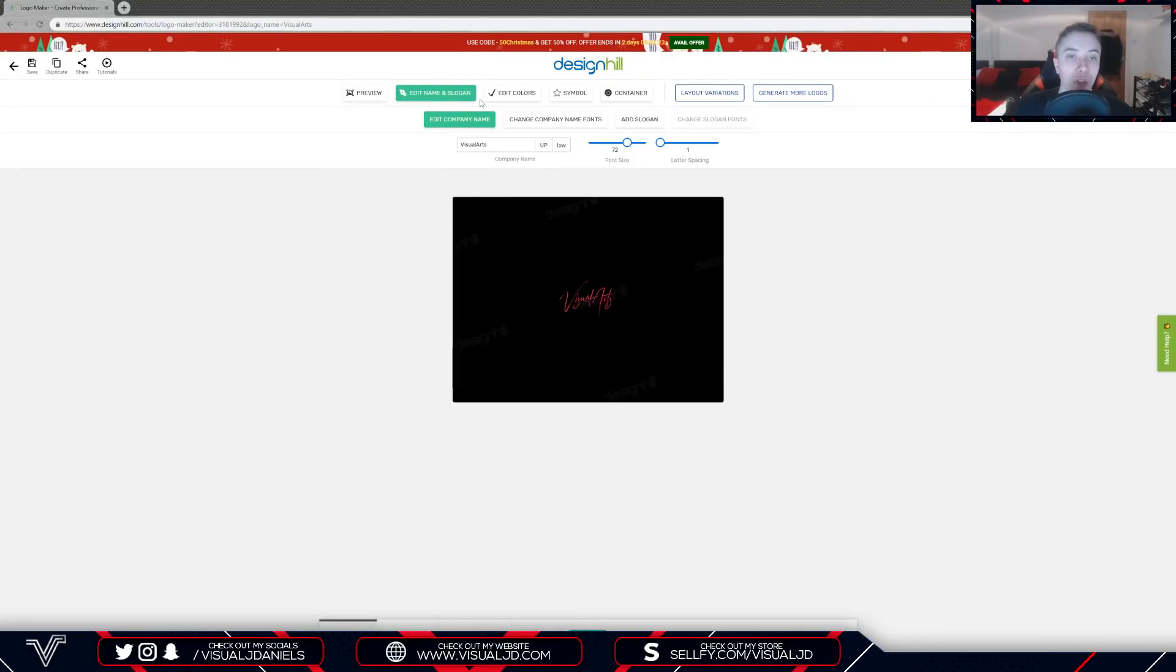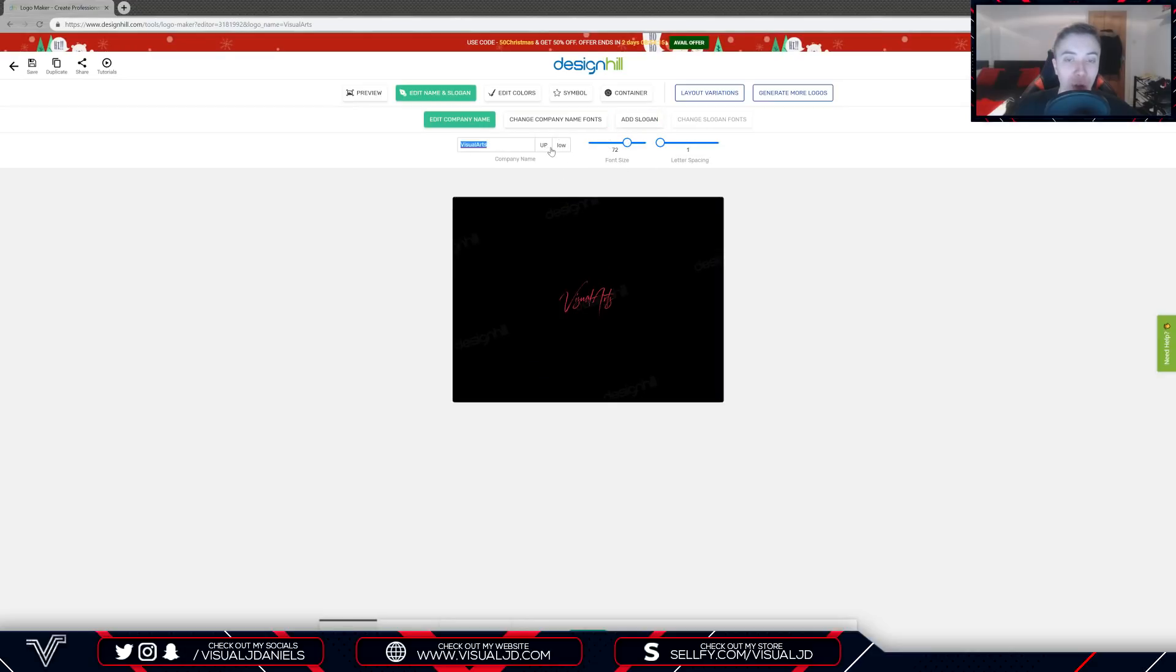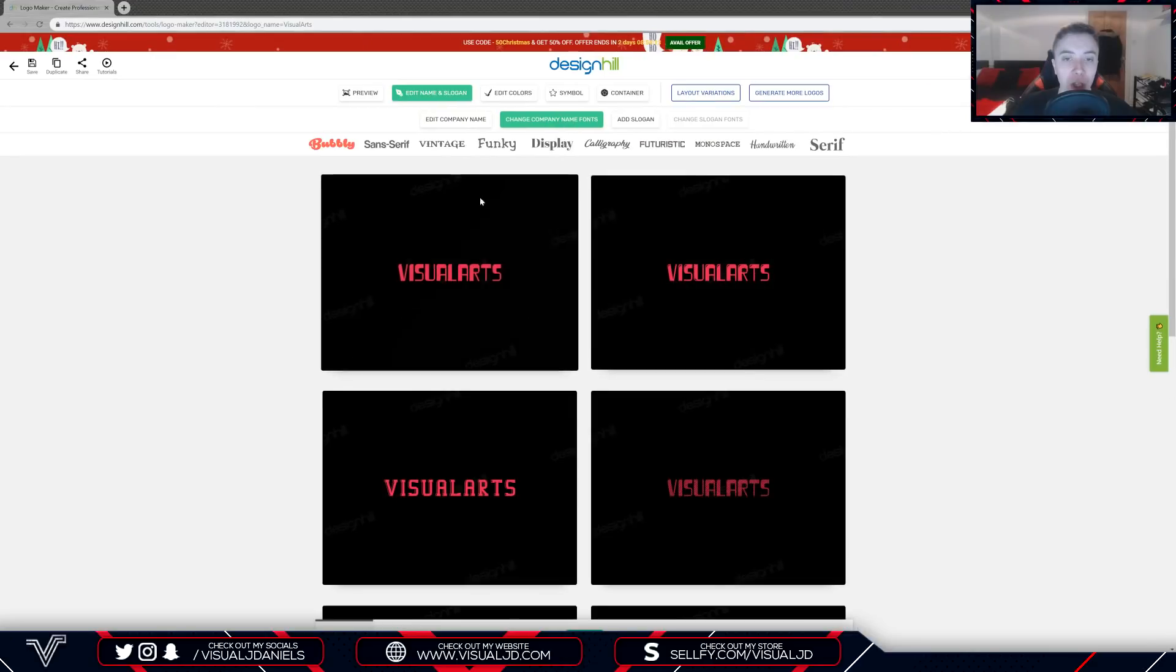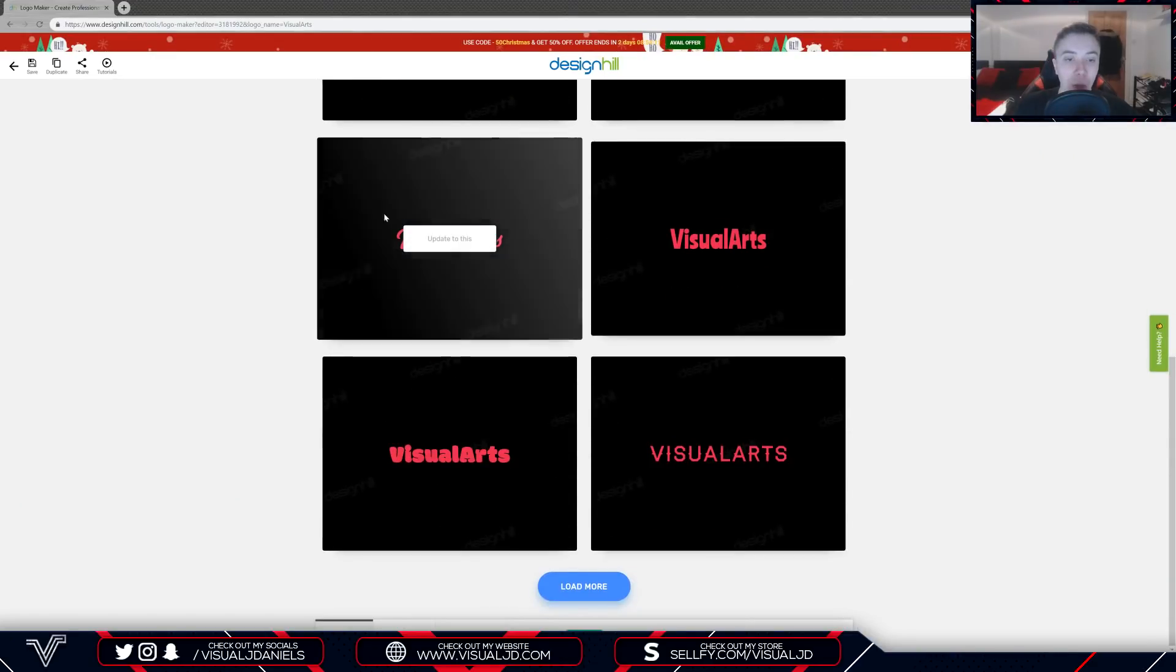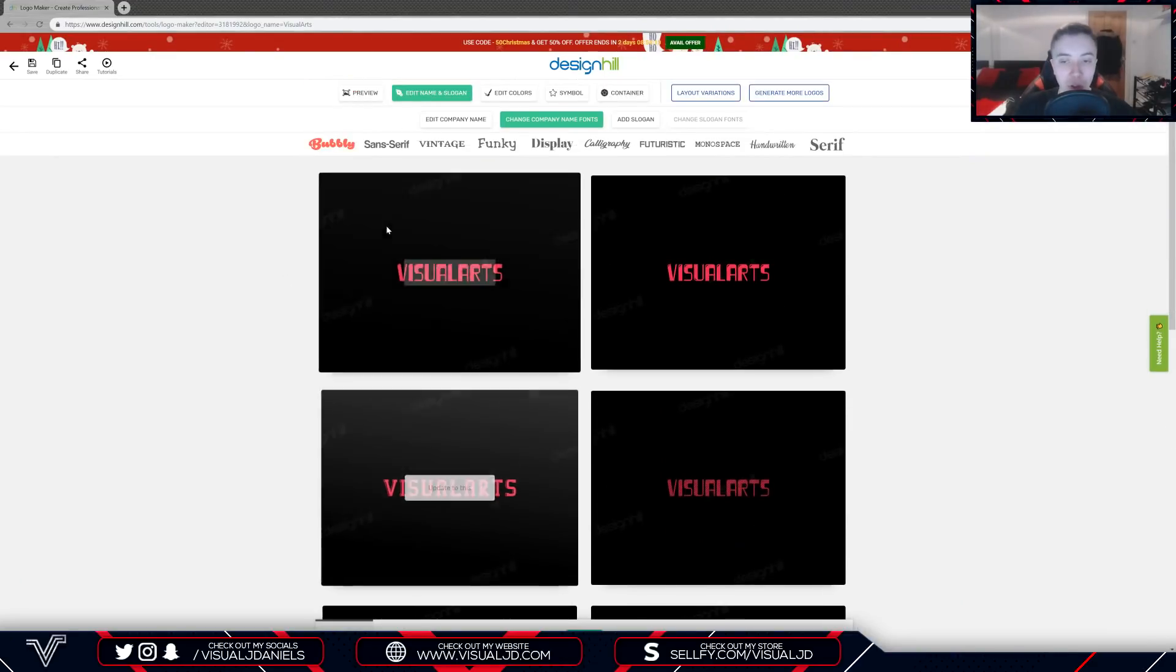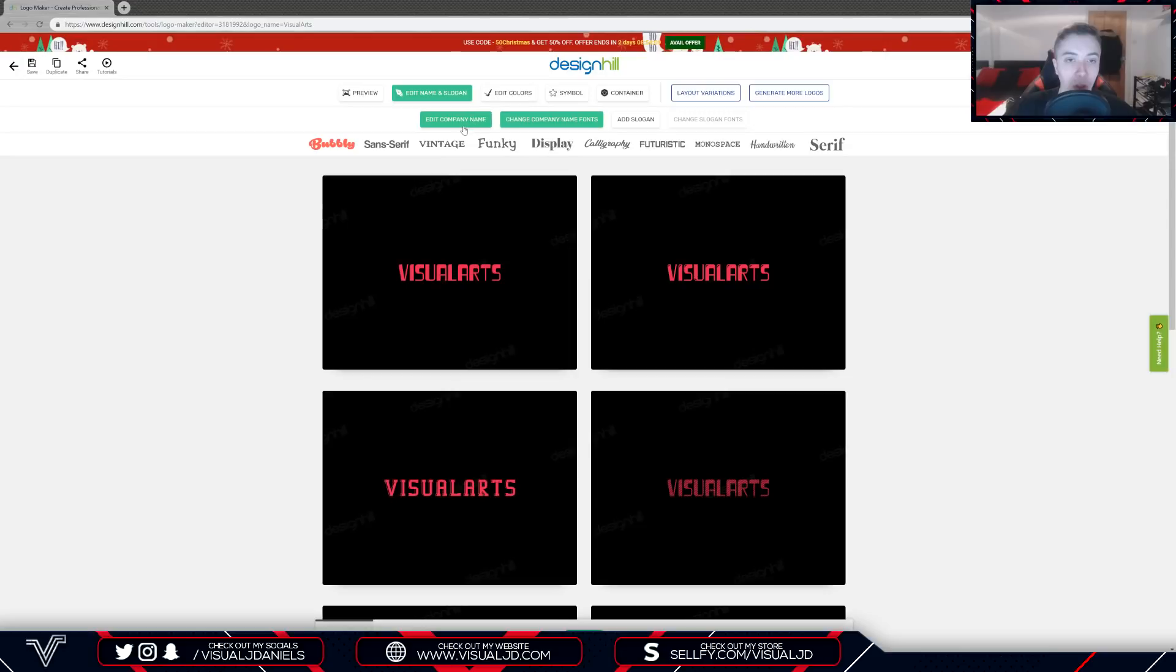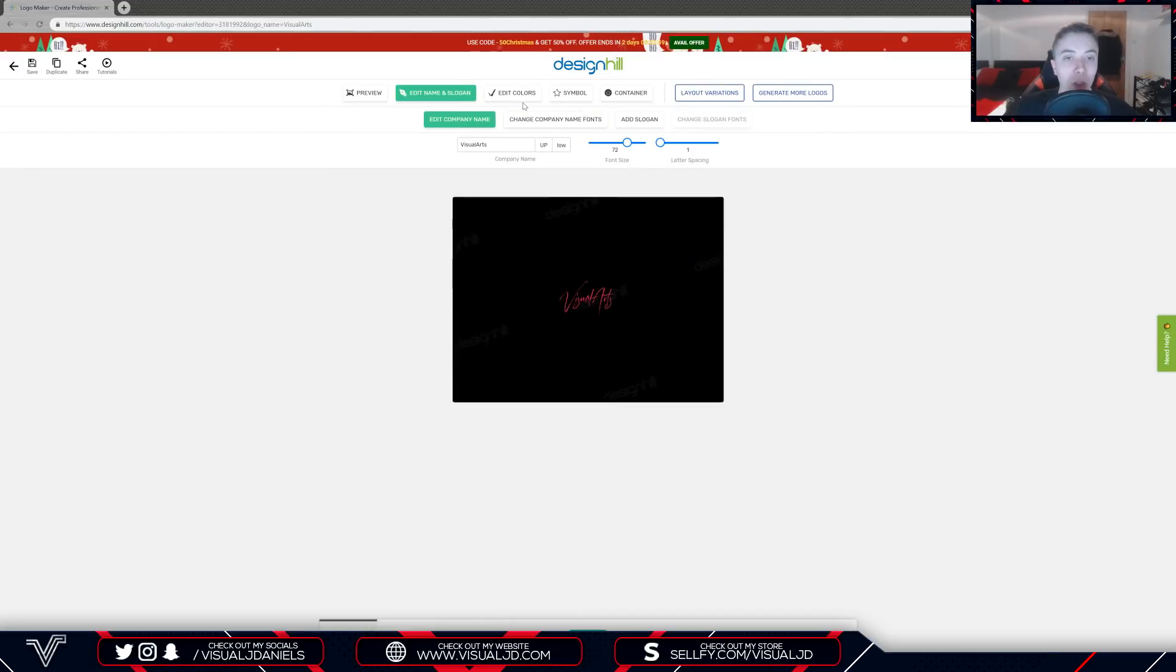Now I'm going to move over to edit name and slogan. If you wish to change your name then you can do so. You can also add your slogan if you forgot to before and you can also change the font if you wish, but I'm a big fan of the font that they use so I'm going to stick with that.